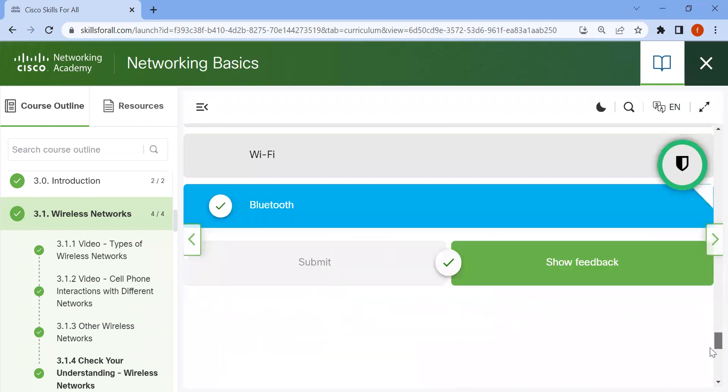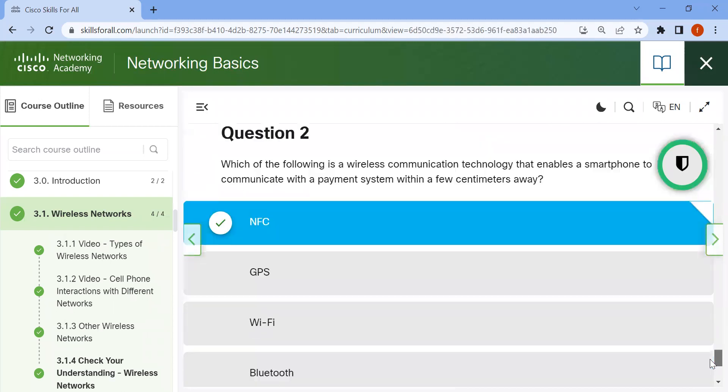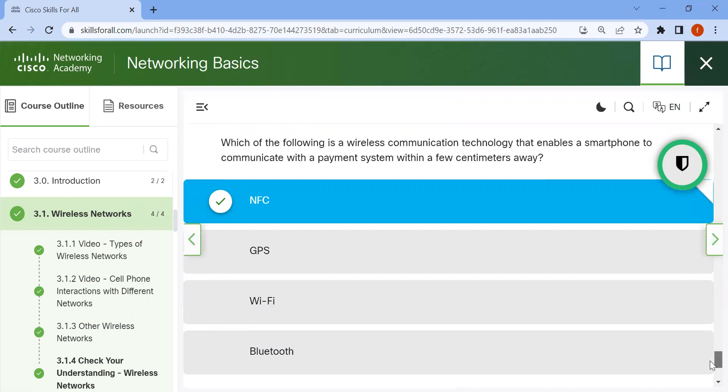The second one is: which of the following is a wireless communication technology that enables a smartphone to communicate with a payment system within a few centimeters? NFC.